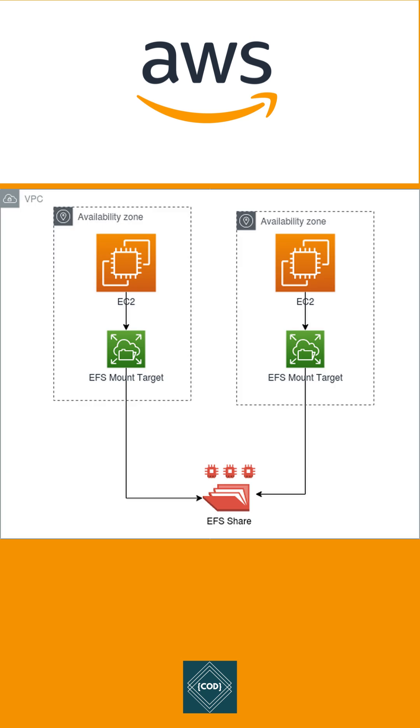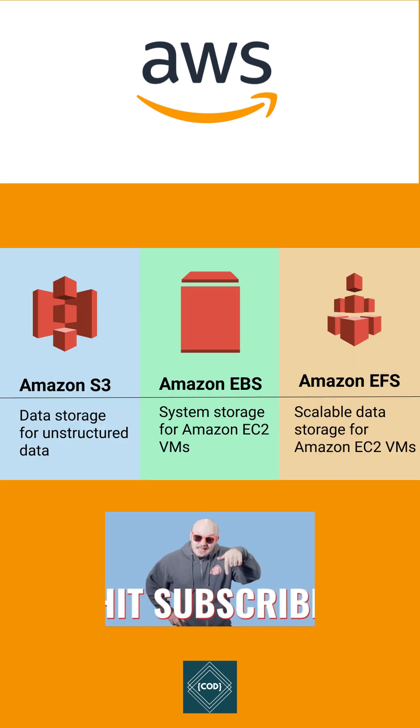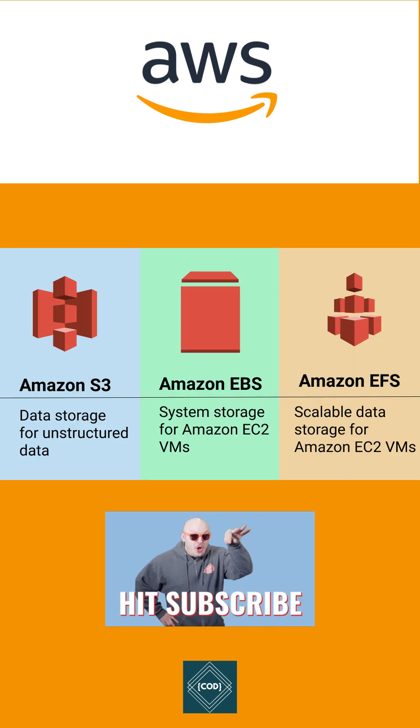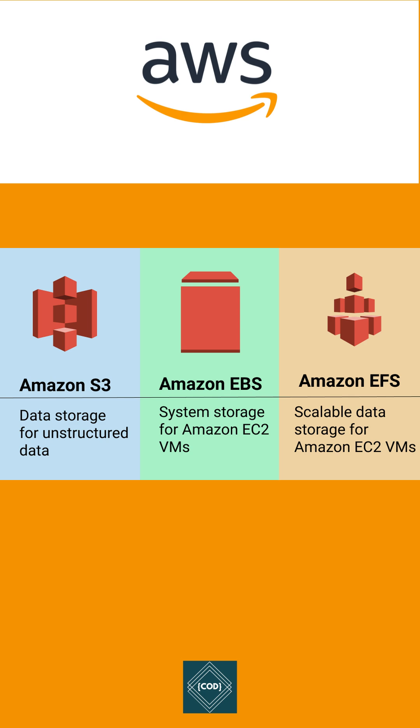The basic difference between EFS and EBS is EFS is designed to use across different machines and availability zones, but EBS is designed as fast and reliable block storage volume for single machine.